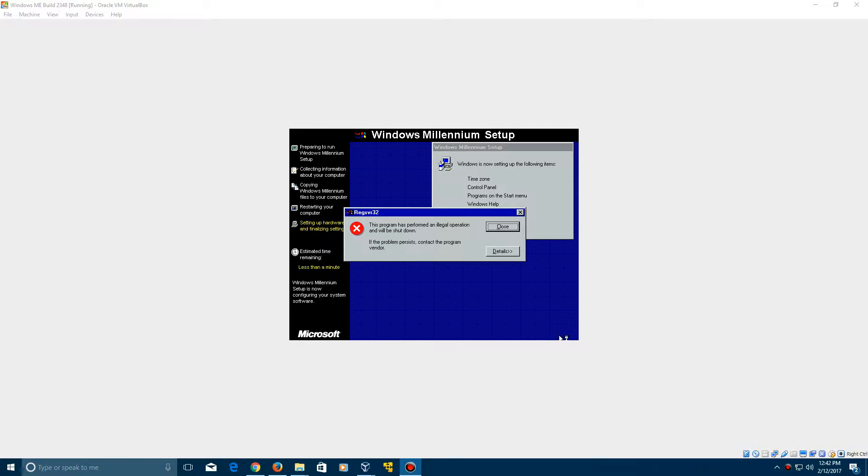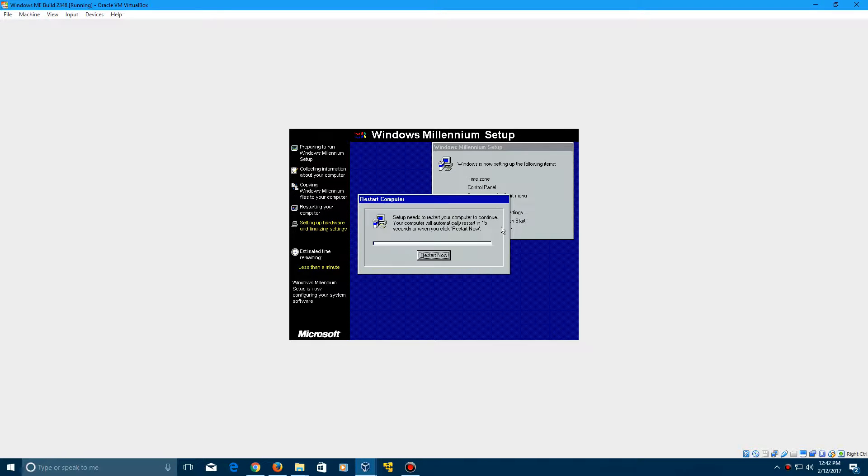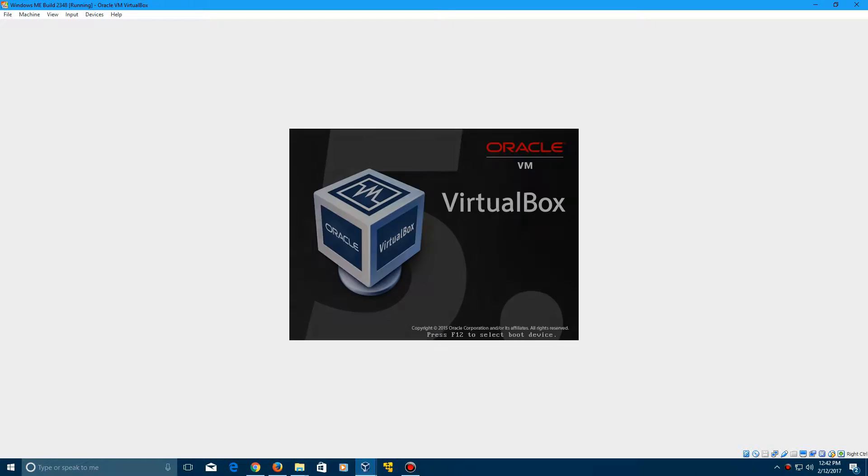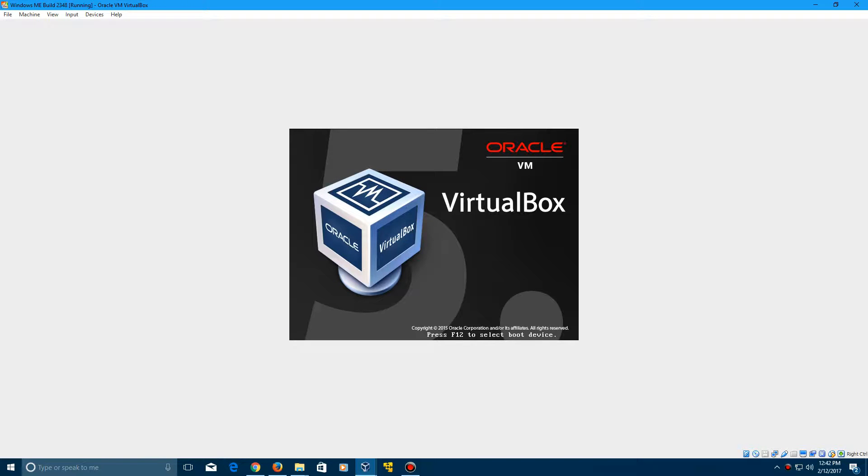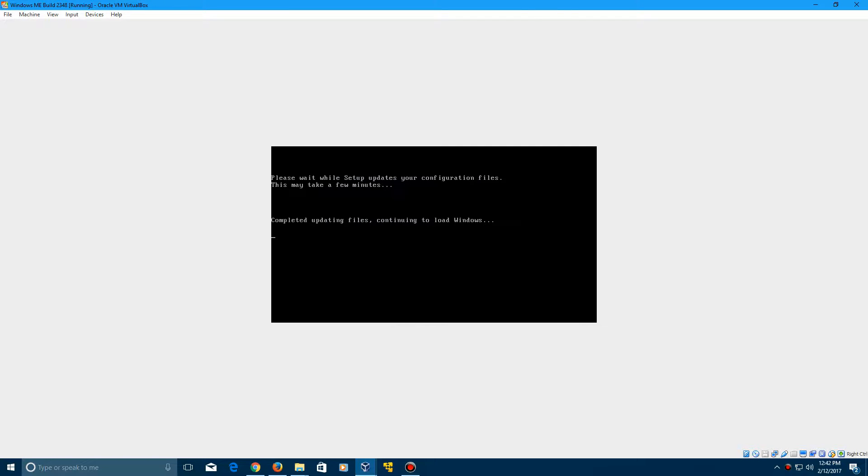And if any windows like this pop up during setup, just click Close on them. And that should have been the only one that pops up. So go ahead and click Restart now. And it's just going to restart for the final time and actually boot up into Windows Me for once.